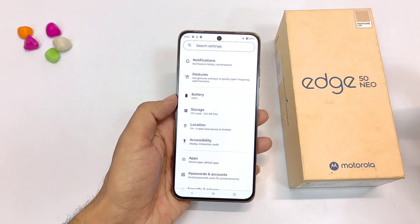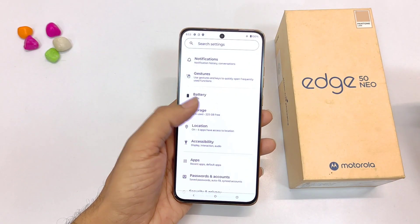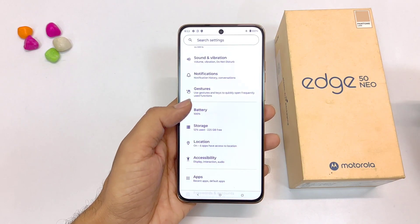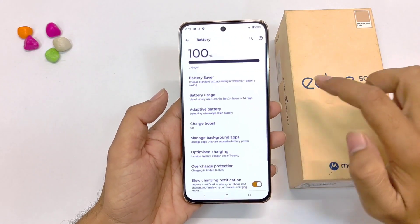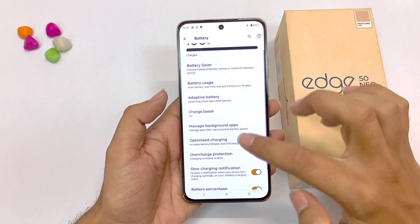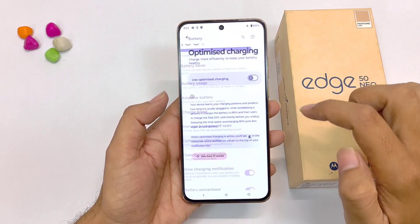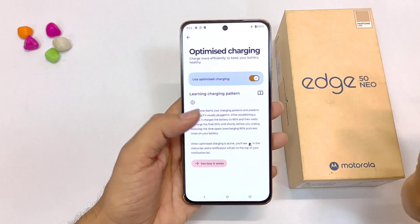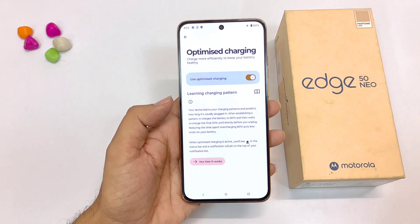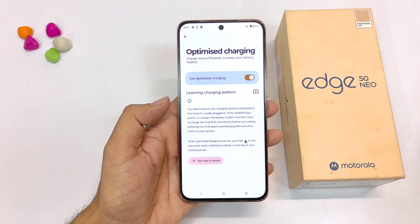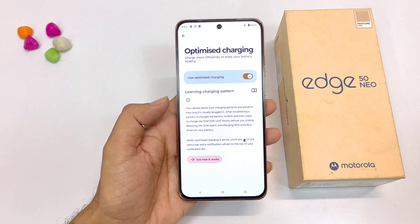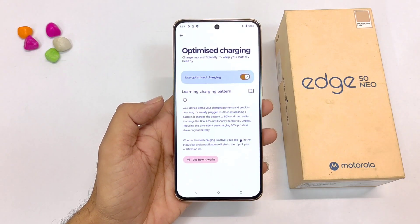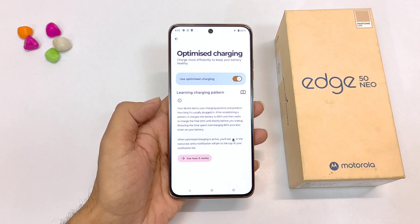If you want to increase the lifespan of your smartphone and extend the battery life, simply open your settings, click on battery, and there you will see the option of optimize charging. Click on this and then enable it. What it does is take a little bit of extra time to charge the remaining 20%, which helps increase the lifespan of your battery.